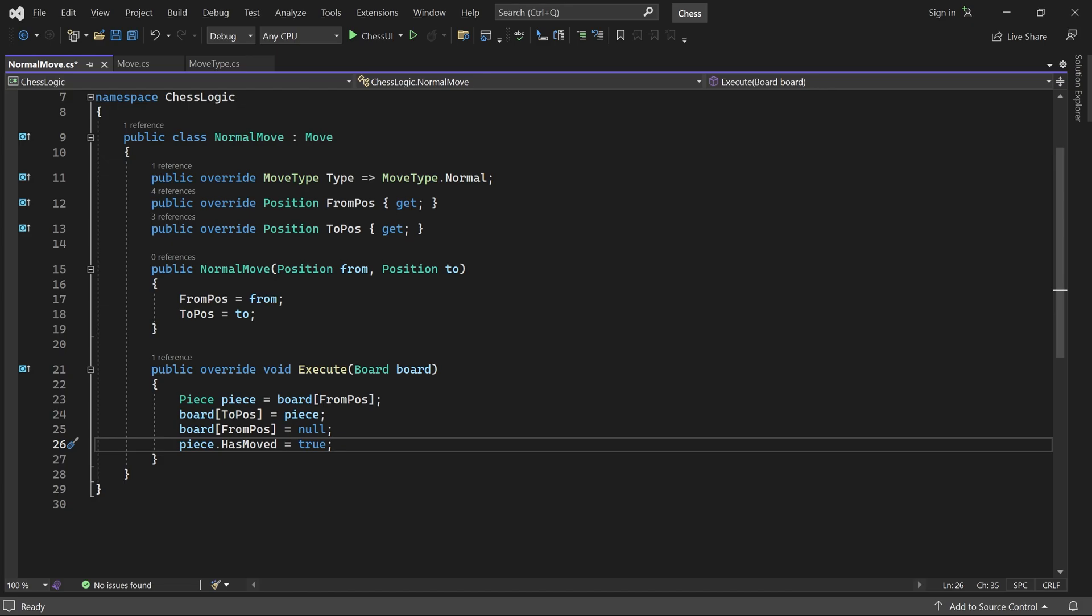That's it. Now we are ready to write some code which generates all the legal moves. To keep things organized, we'll put that code inside each piece subclass. But first, let's open the base class.